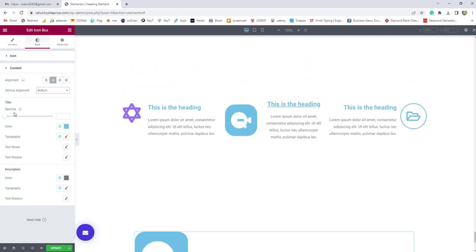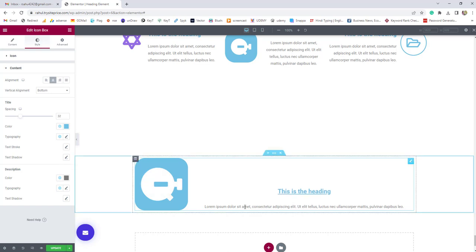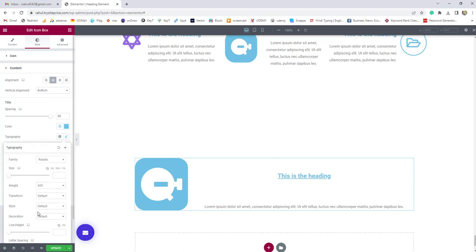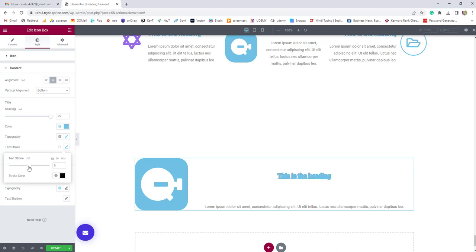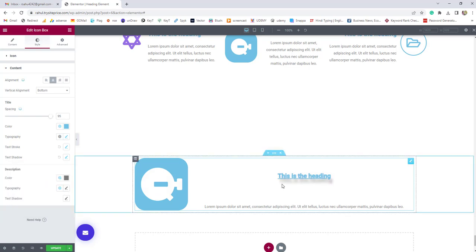Next, you can choose the color for the title and for the description separately. Typography options include font family, weight, transform, style, decoration, and more. There's also a text stroke option where you can increase the stroke weight. Additionally, you can add horizontal blur or text shadow to make the text look more beautiful.